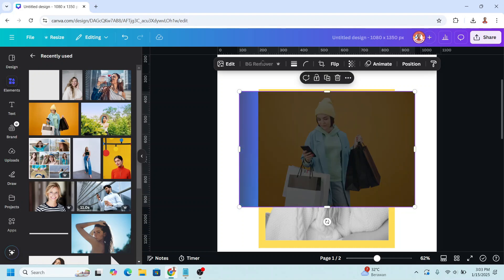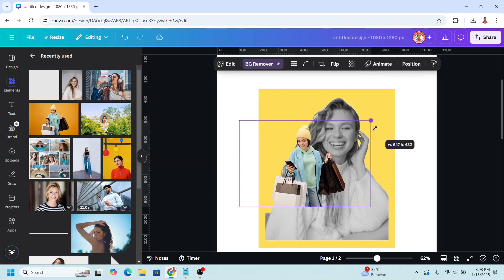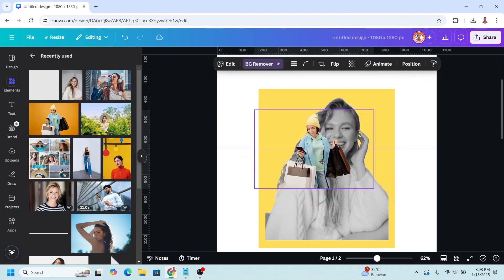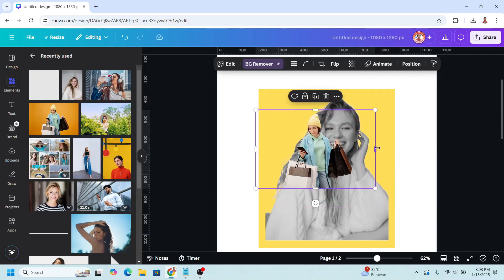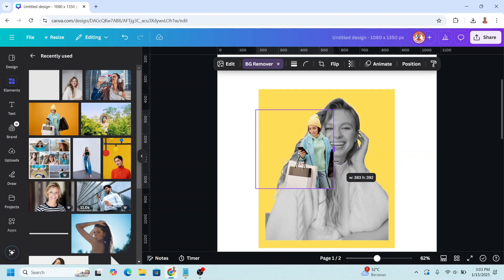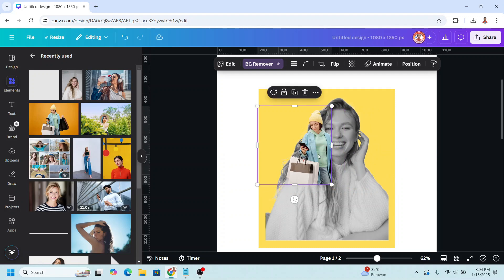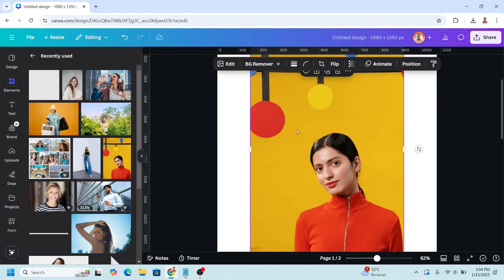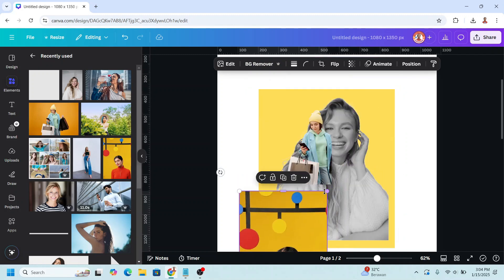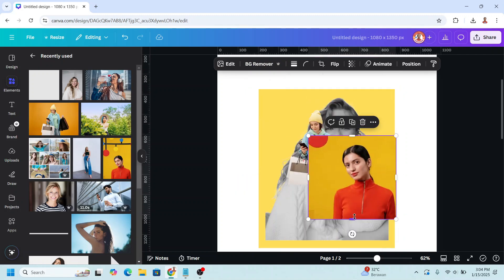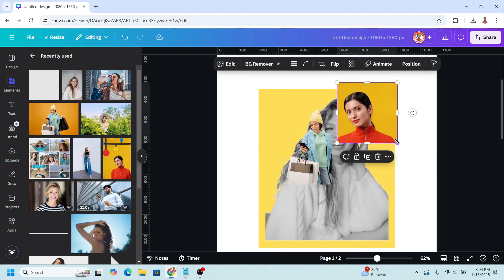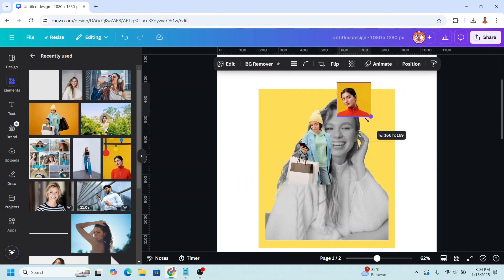Remove the background, reduce the size, and place it here. I will crop it. Then I will add this photo, reduce the size, and place it here.